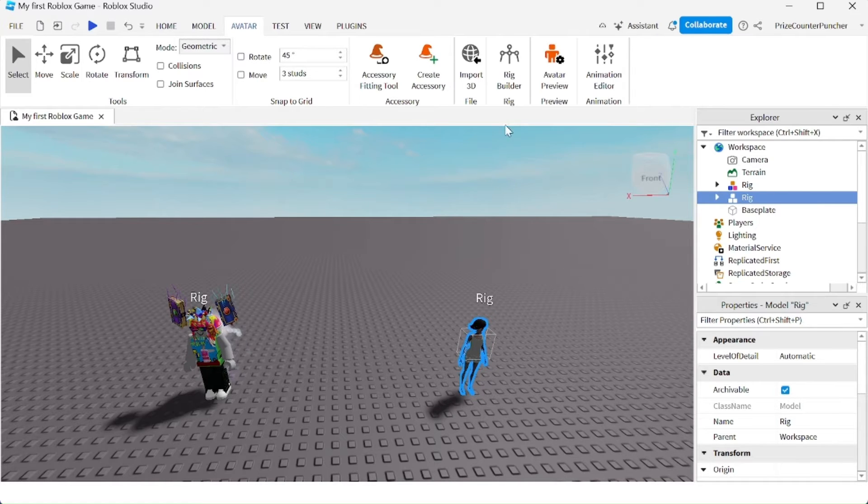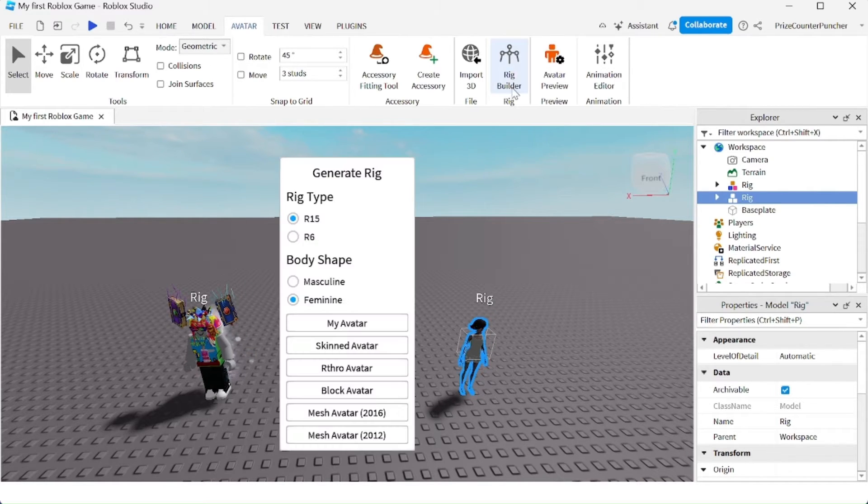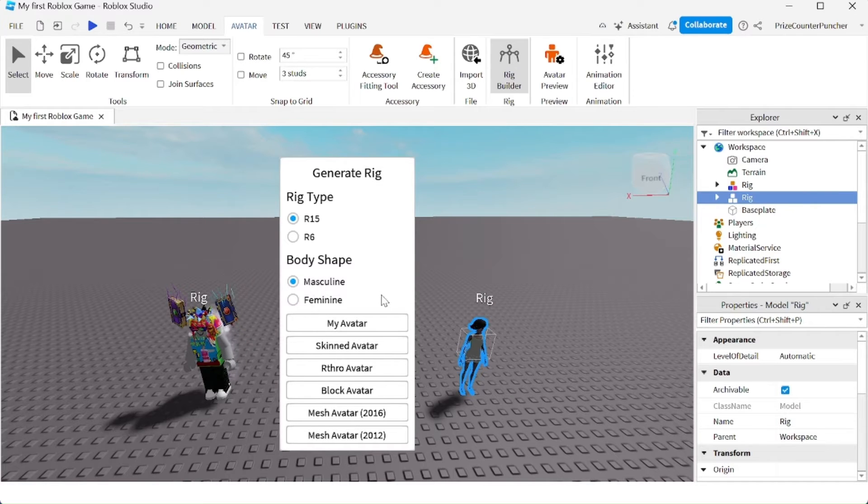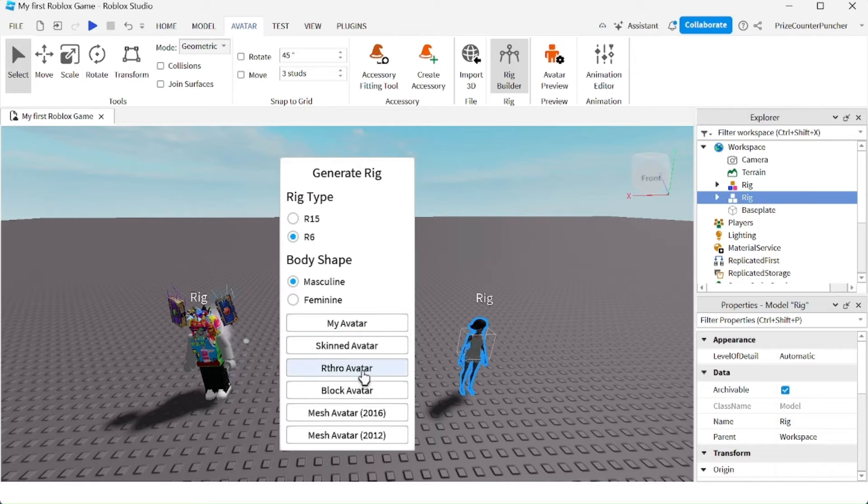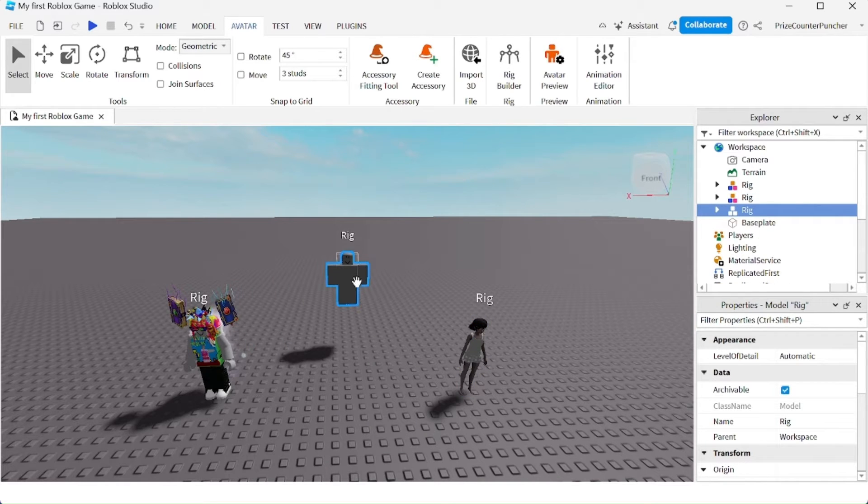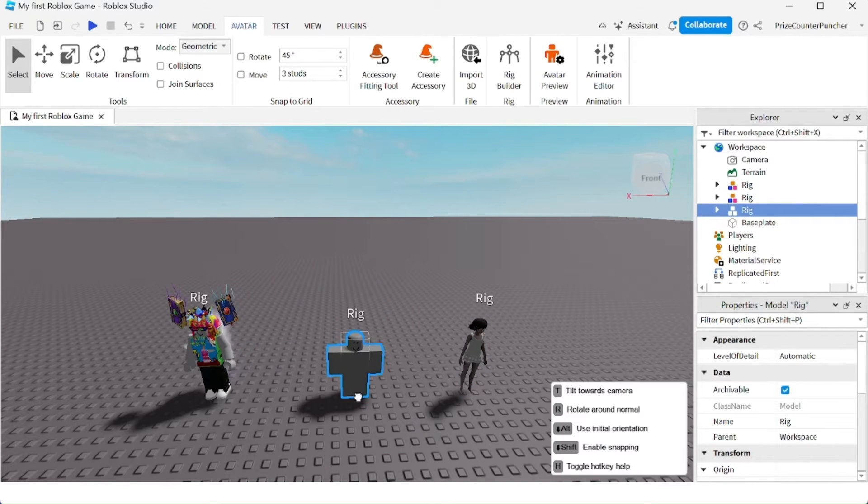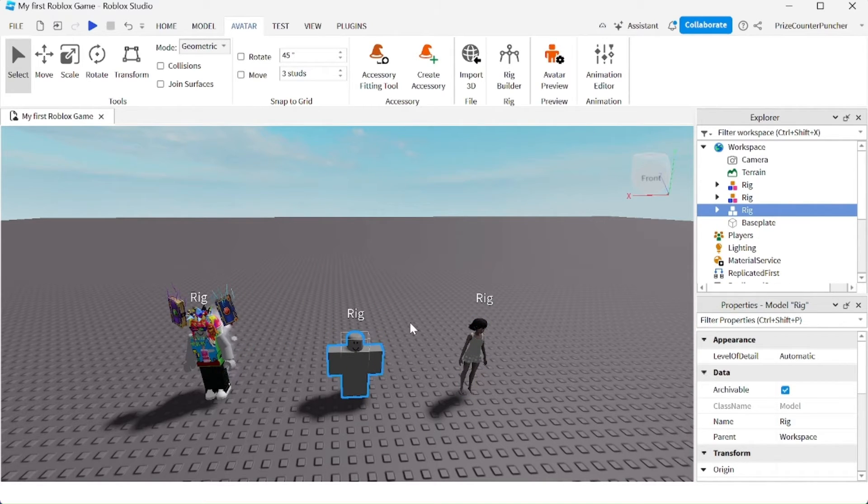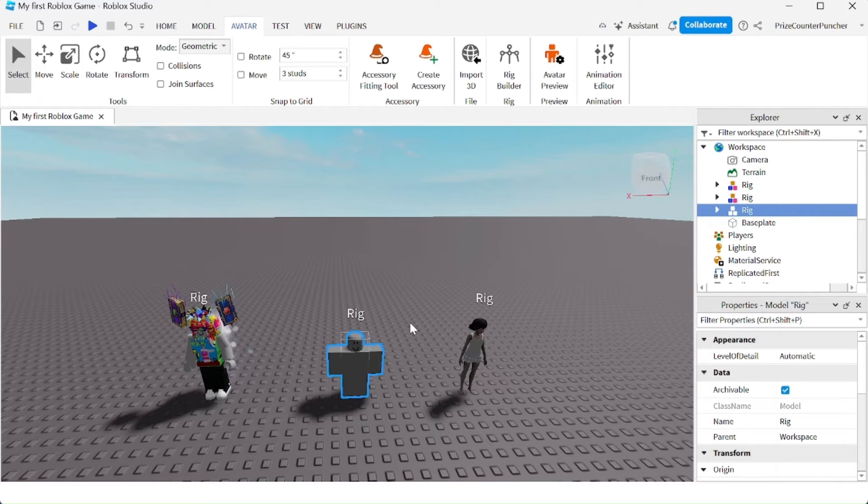And then you can try different options if you like. Let's try one more. We're gonna try a masculine block avatar. How about an R6? Masculine block avatar. And here it is. It's a block avatar.